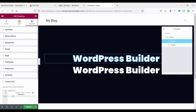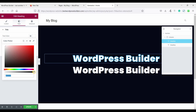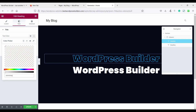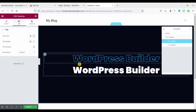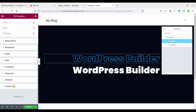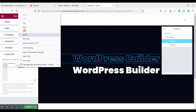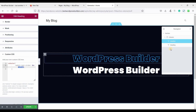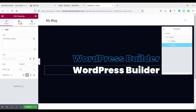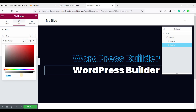Now go to Style, click on Text Color, and make it transparent. Then go to Advanced, Custom CSS, and copy this color. Click on the second heading, go to Style, Text Color, and paste the color.